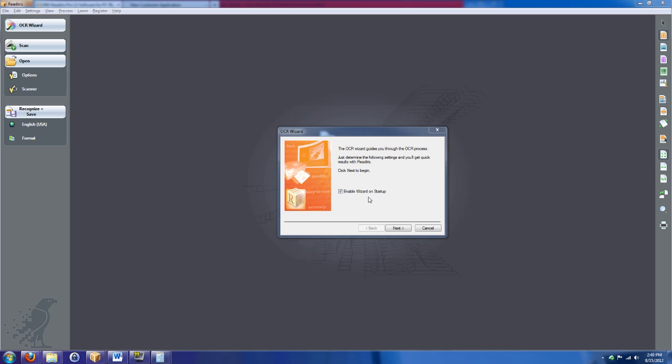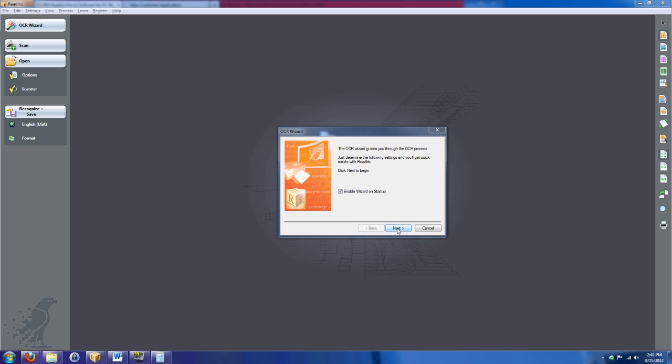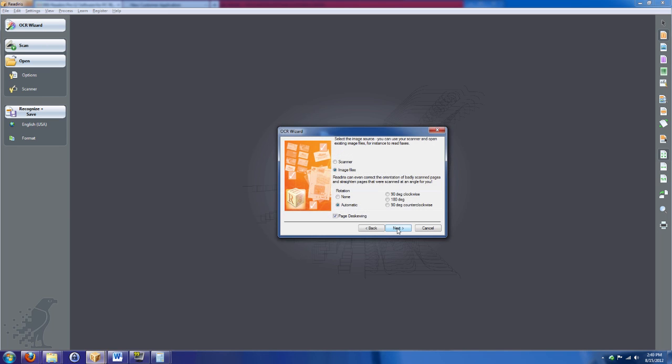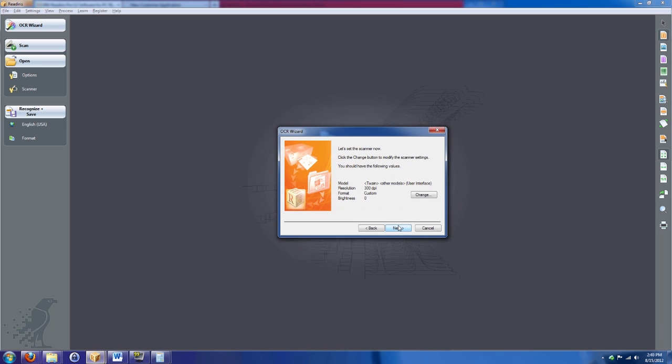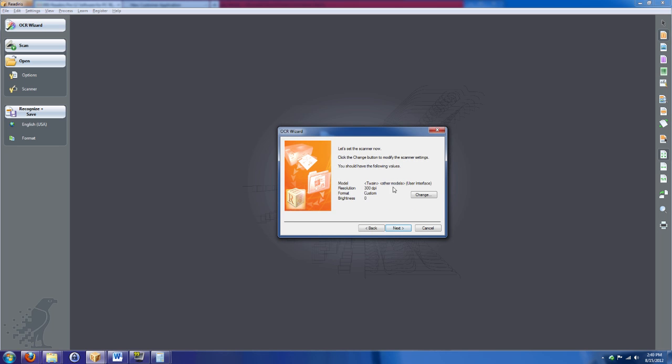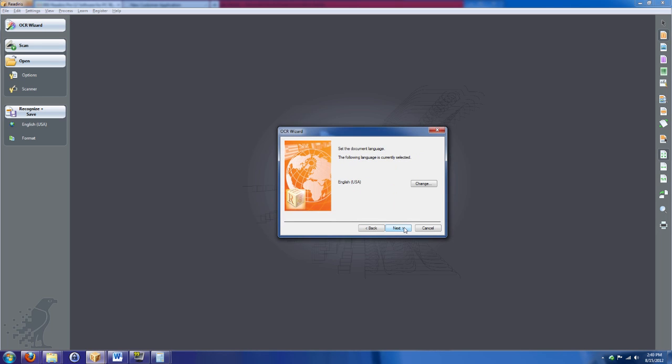So let's go back to ReadIris and let's show you some of the really cool things that it does. First of all, it starts off with a wizard. Really simple to use. This is what's going to come up when you install ReadIris. You go ahead and press next. It's going to ask you if you want to use your scanner or if you want to use image files. I'll get back to that in a little bit, but we're going to select scanner. We're going to press next. It's going to ask you to pick your scanner. You would click change and pick which scanner you have. I've already done that. We're going to press next.